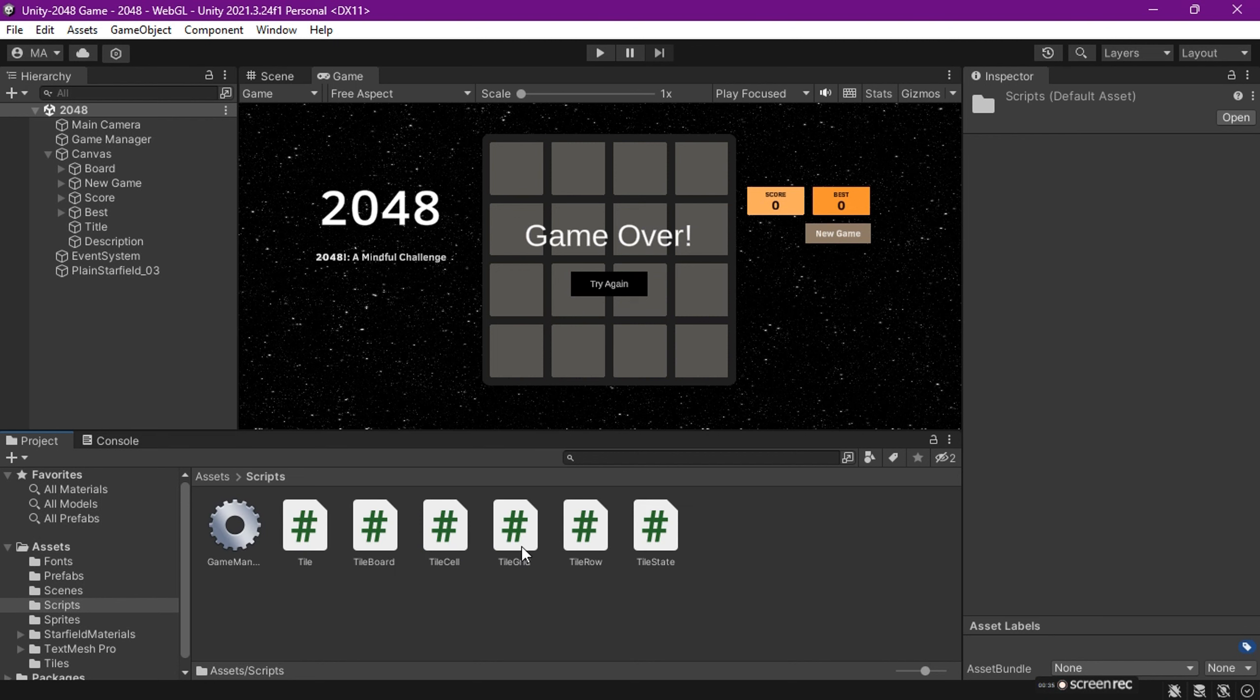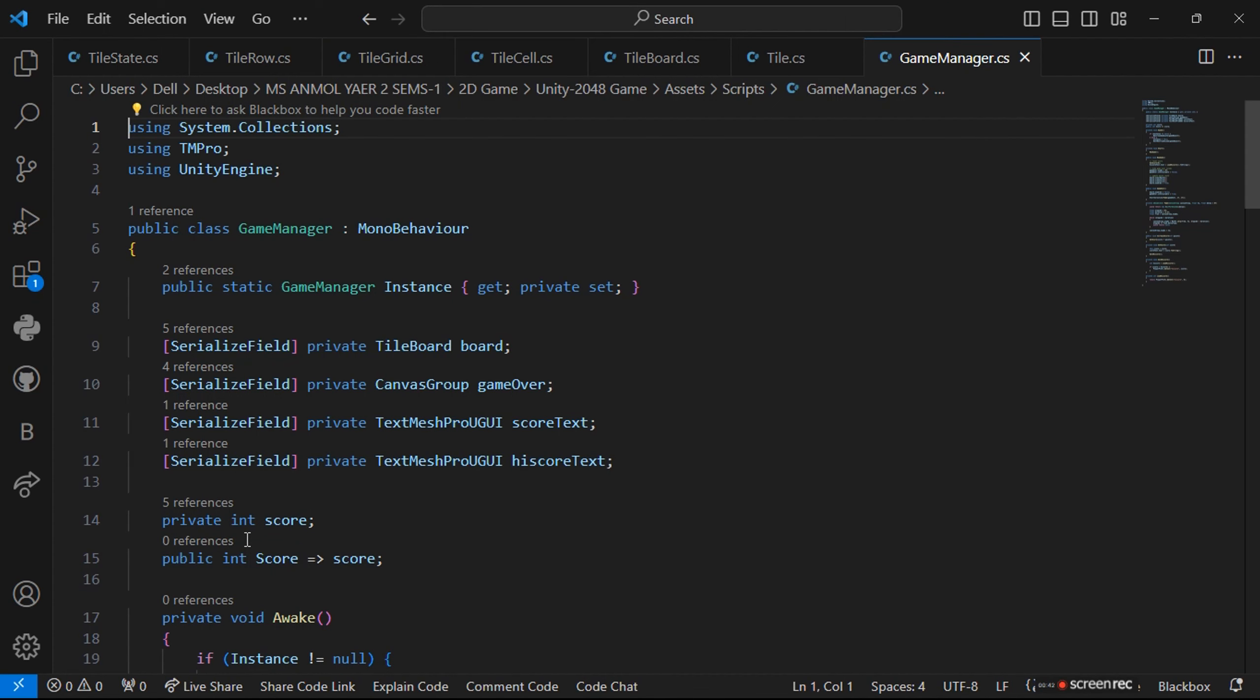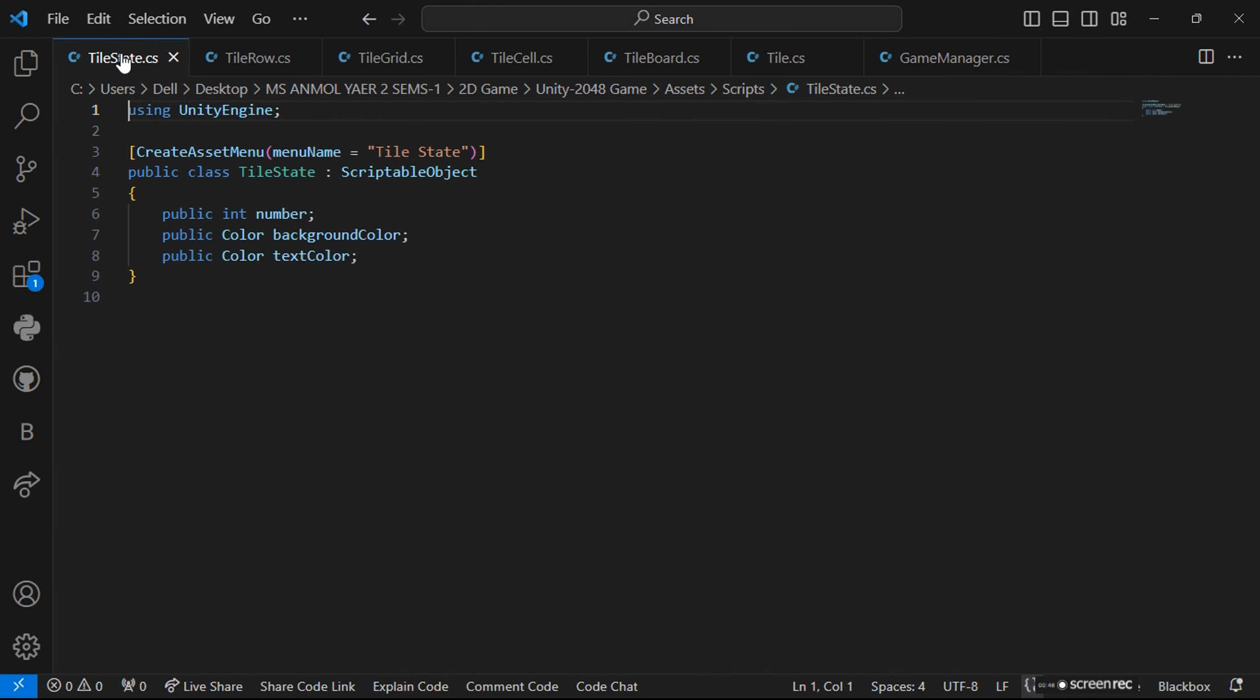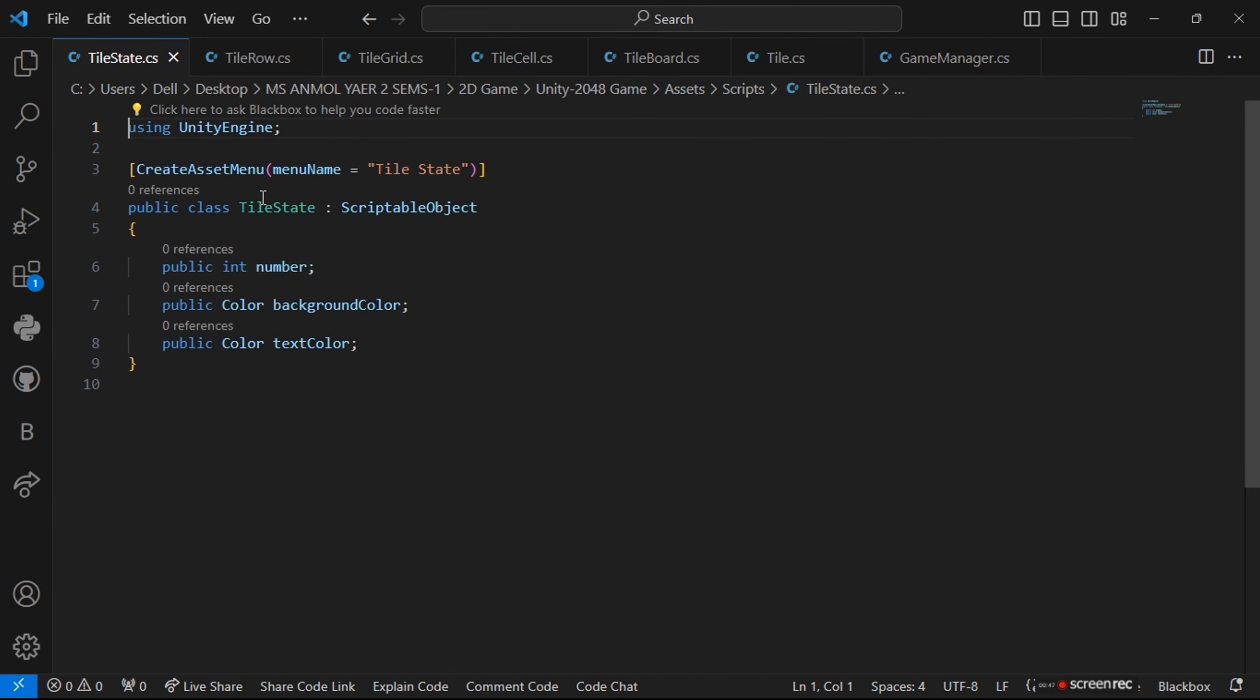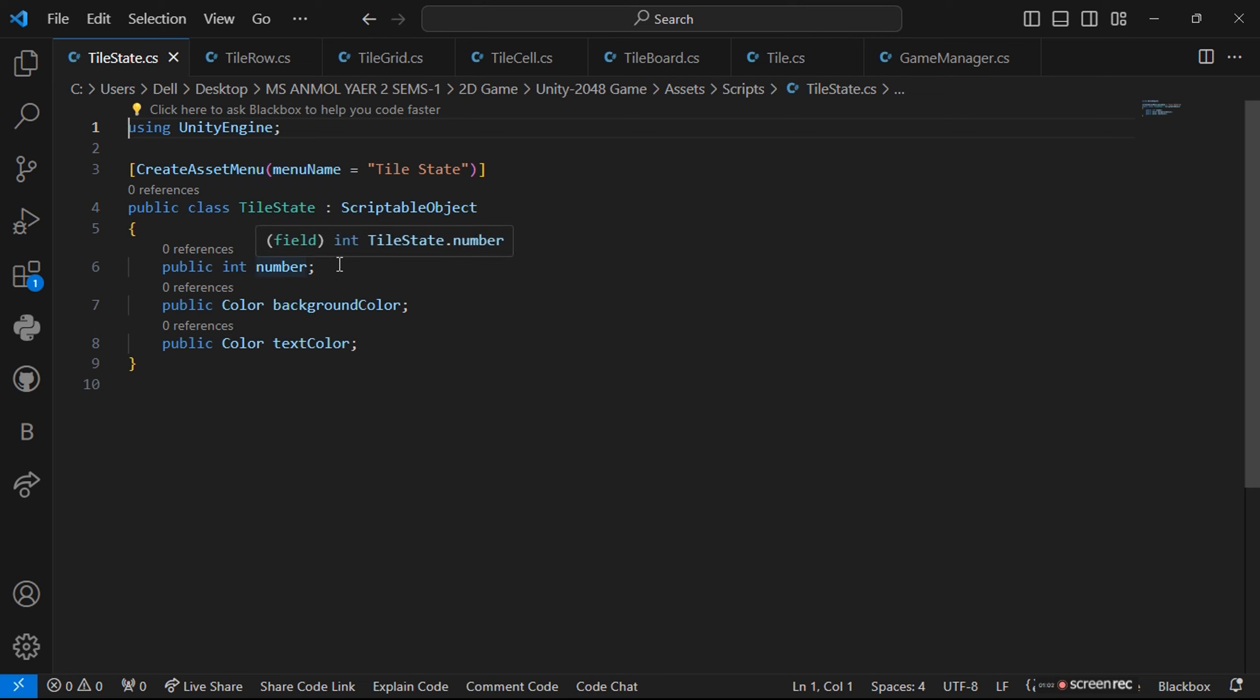One is the game manager which controls the game. Let's open the game manager tile state. We are using Unity Engine, so we'll let them know we are using Unity Engine. I give a public class for the tile state as it is a scriptable object.